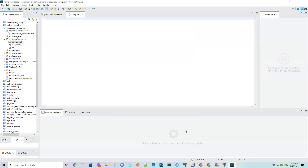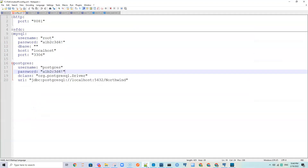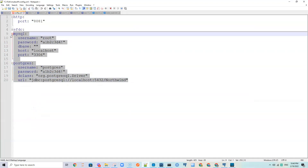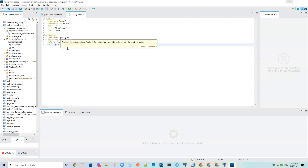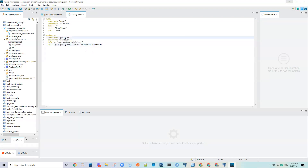Under that file we put our configuration credentials. Here for example I have my connection credentials for MySQL and Postgres — these are local databases — and I'm using the Northwind database.